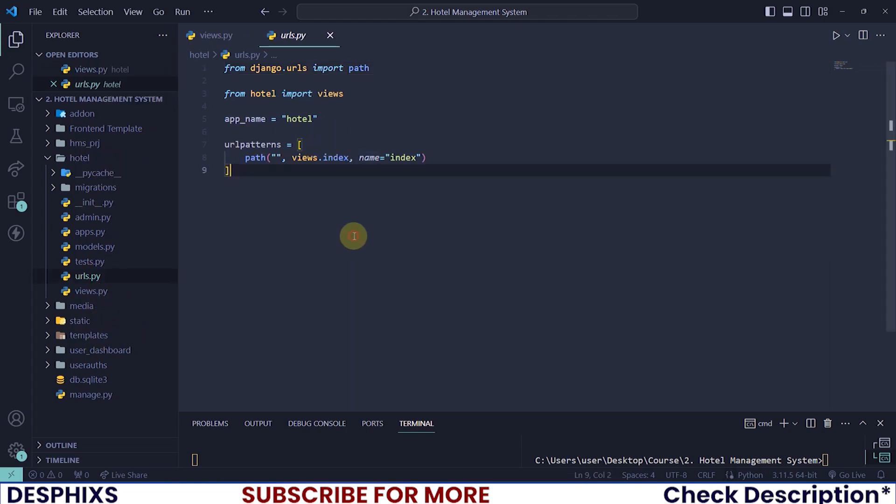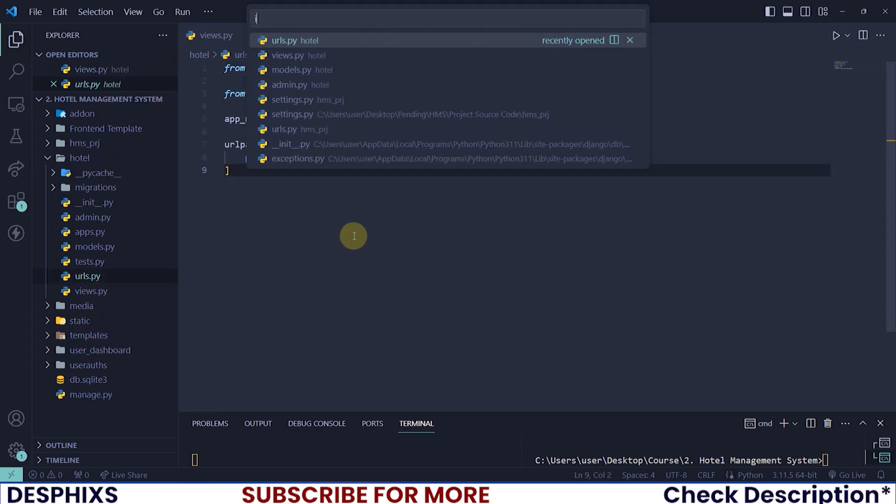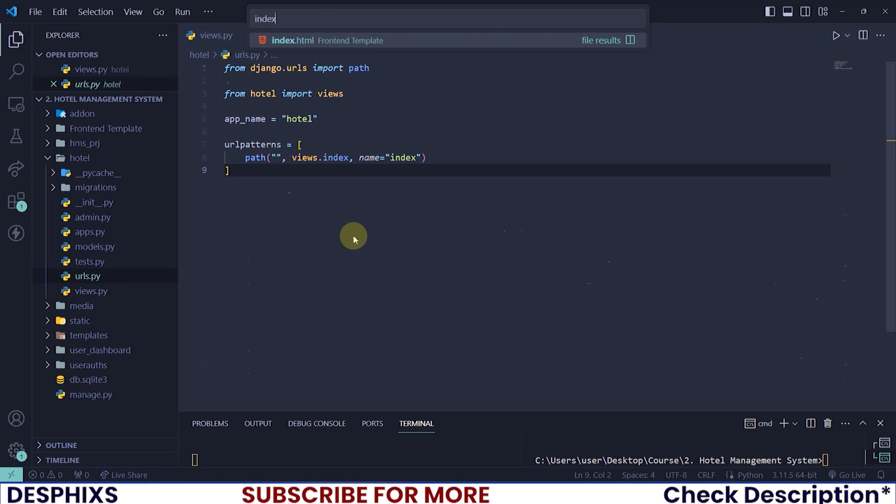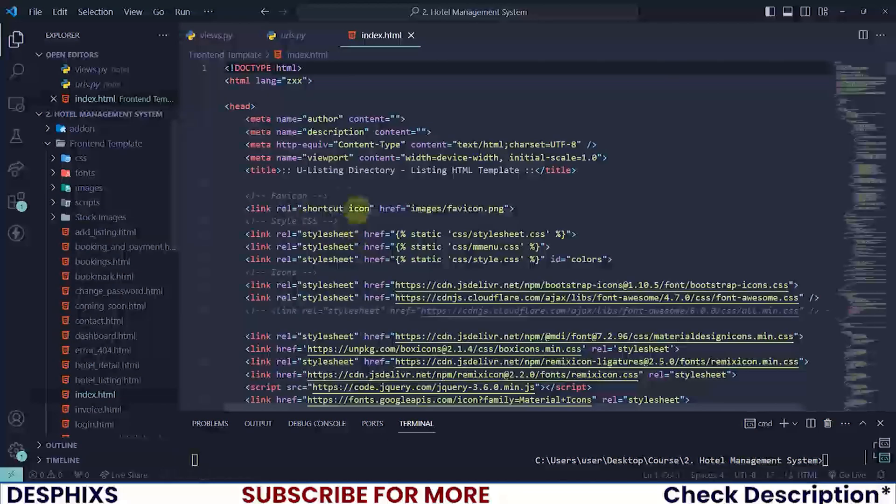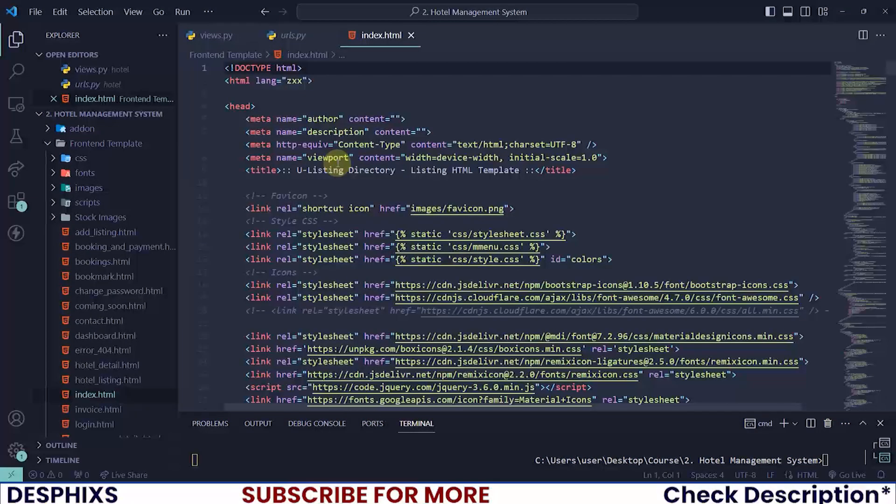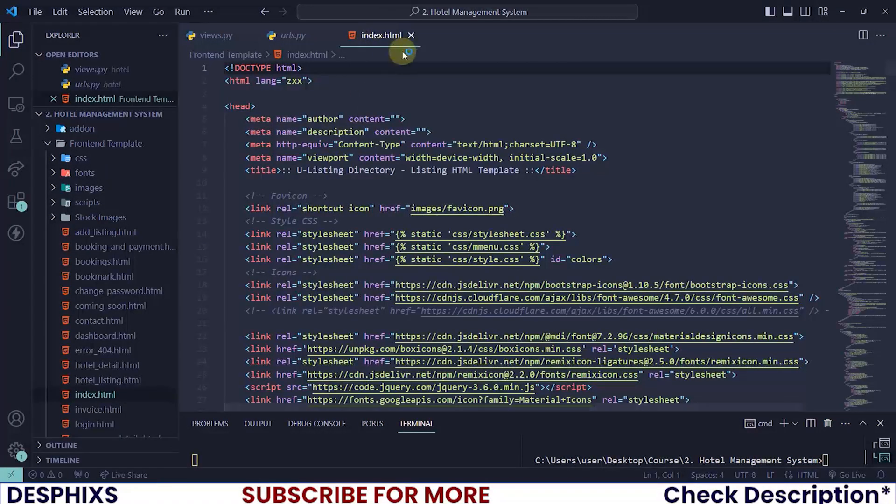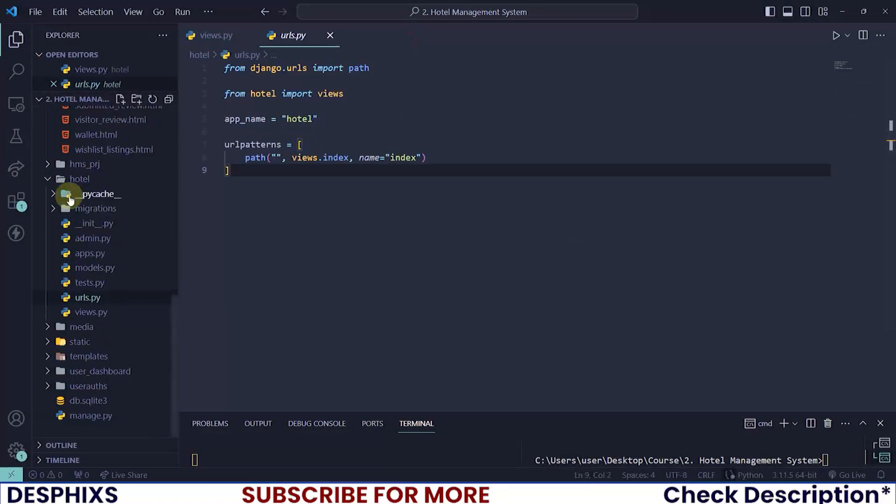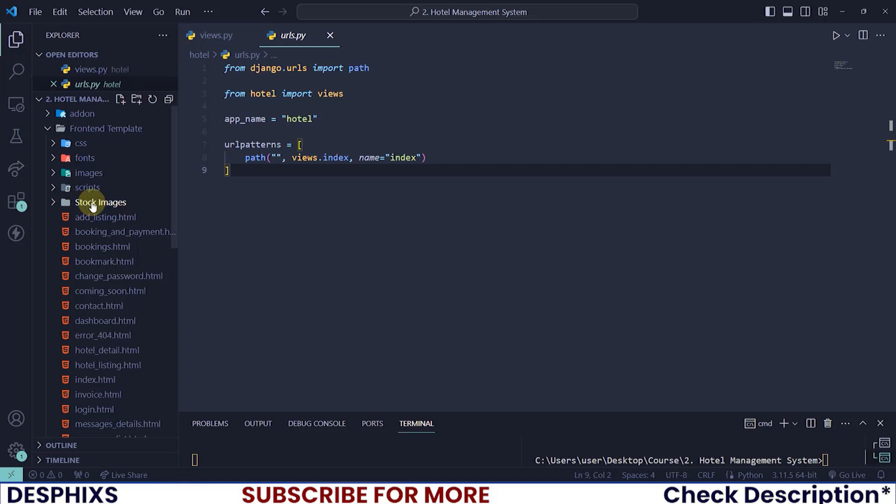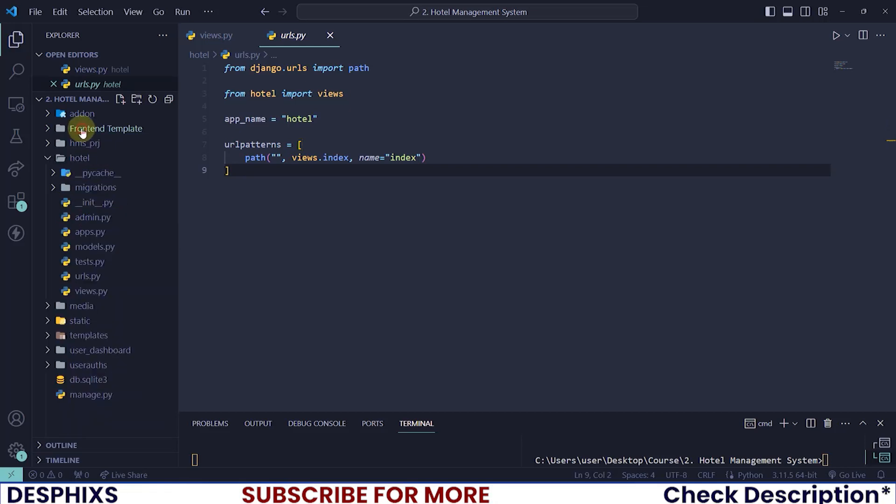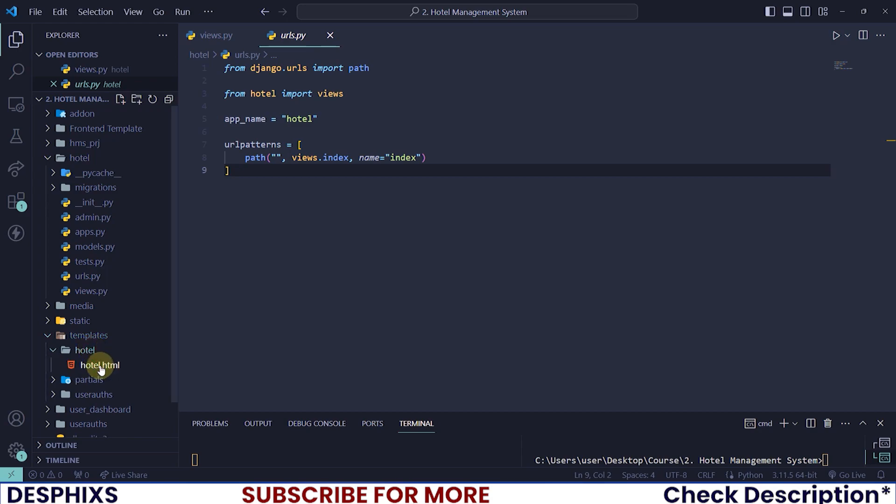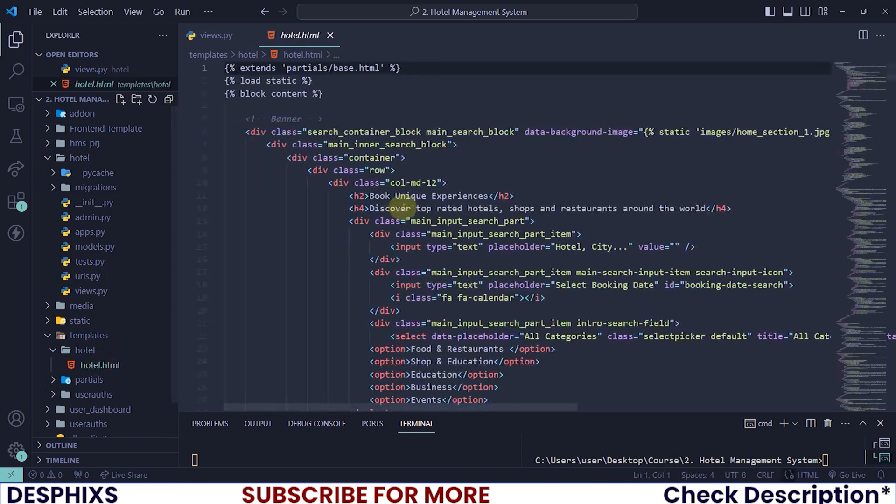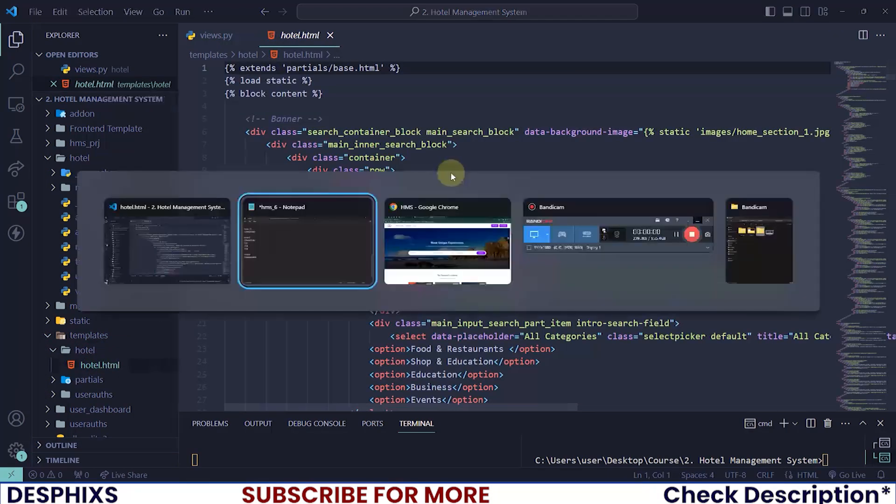All you need to do is open up the index HTML. Okay, this is not the one I want to open up, actually. I want to open up the template, the hotel, the hotel HTML. That's the one I'm looking for.